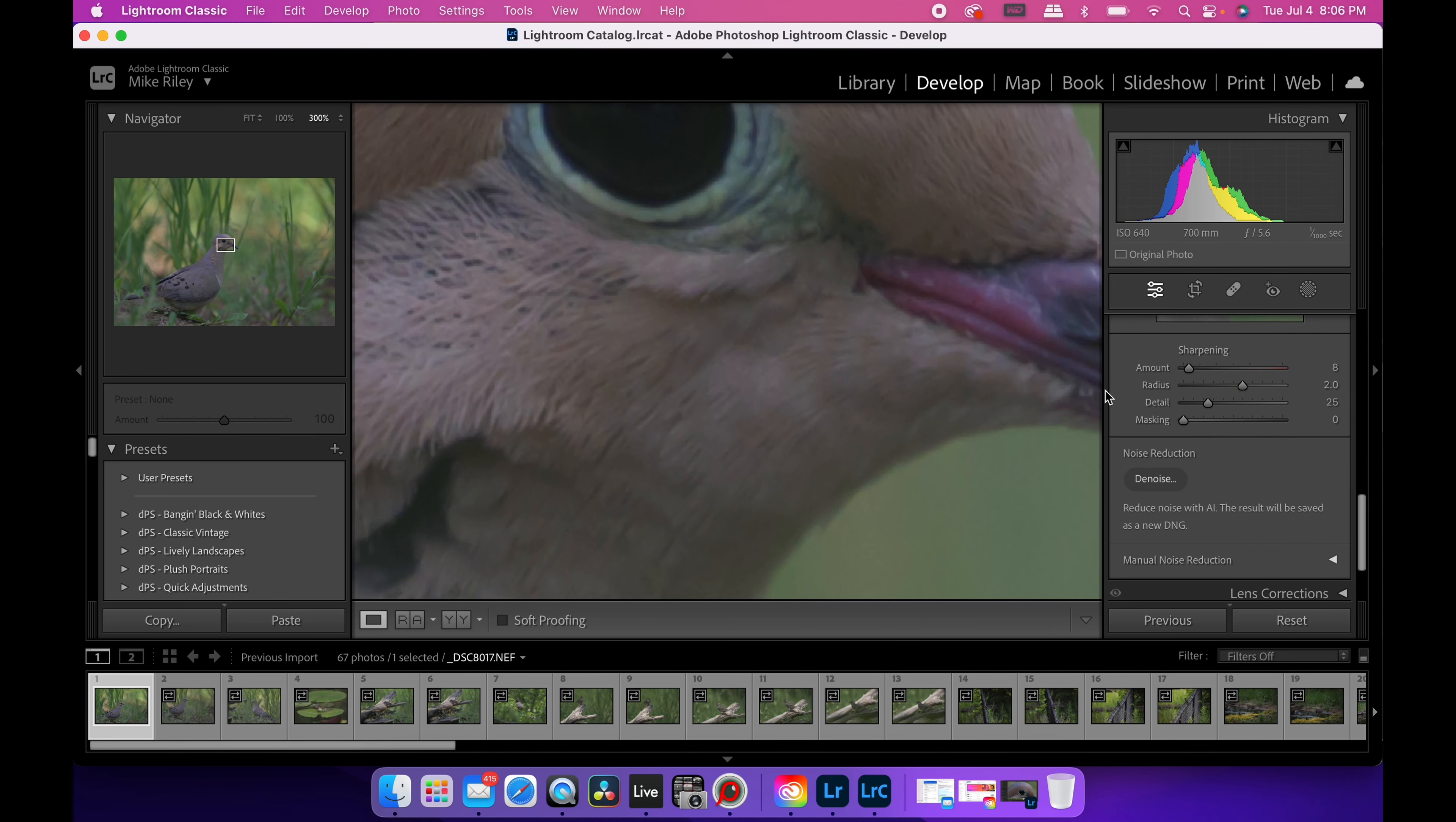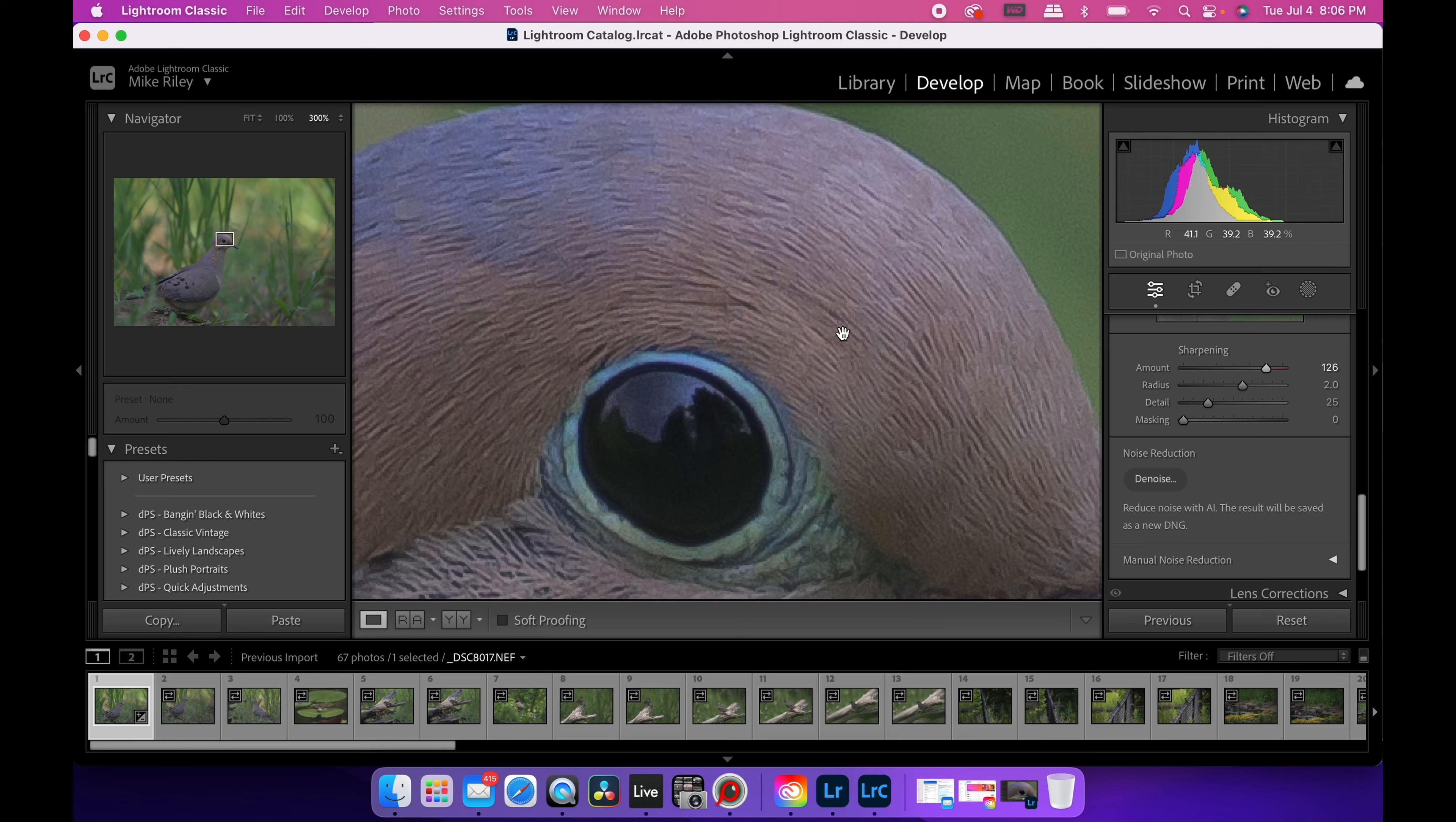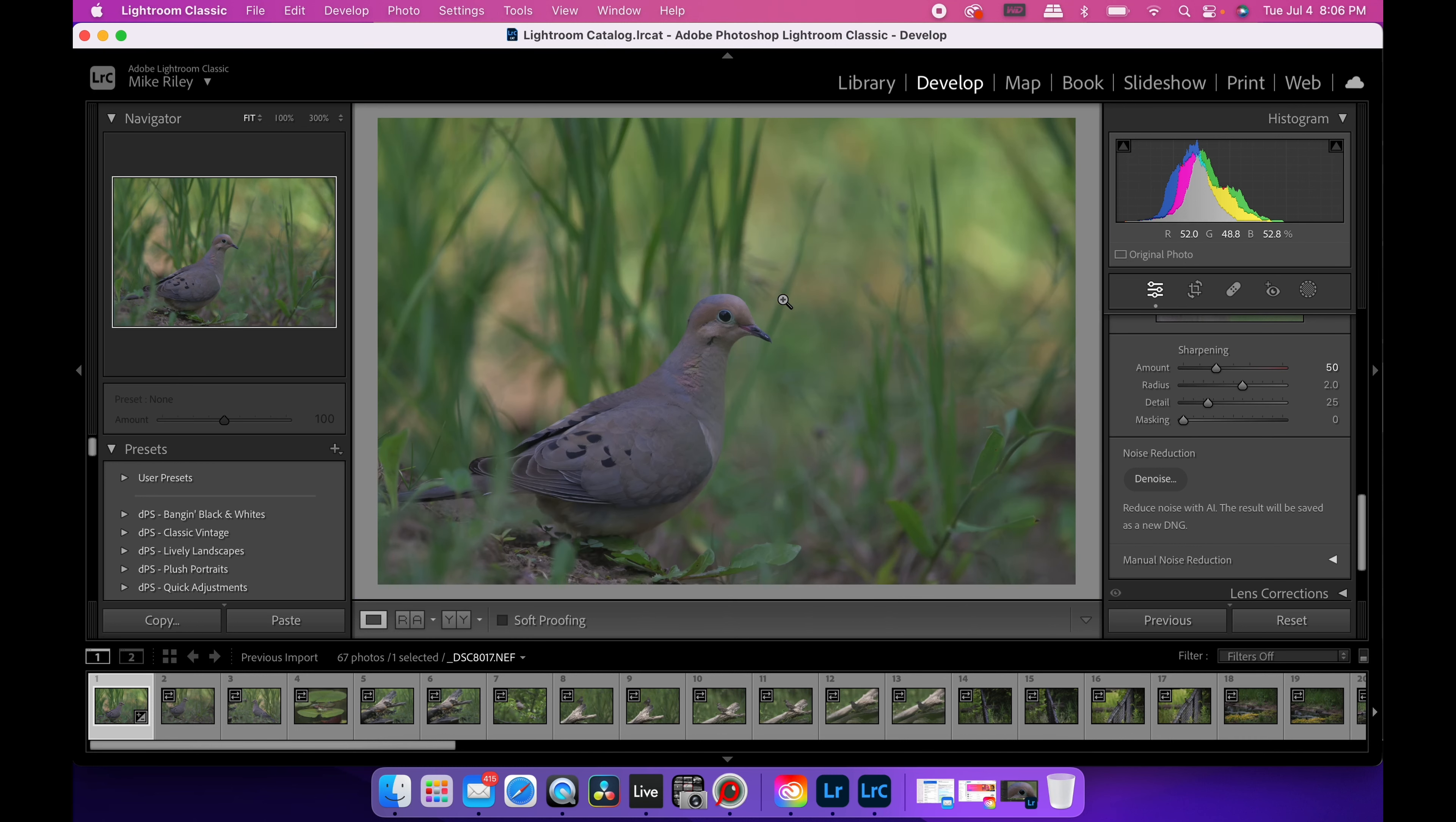Like if you go down and you turn up the sharpening, you can kind of like get the detail back, but it still looks weird and like why you shouldn't have to turn your sharpening up to like 150 to get that detail back. And it's just like not giving you the image quality you wanted.